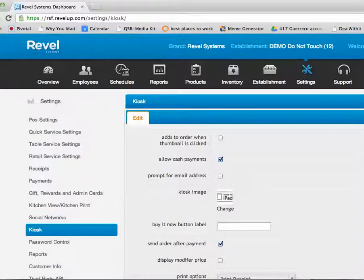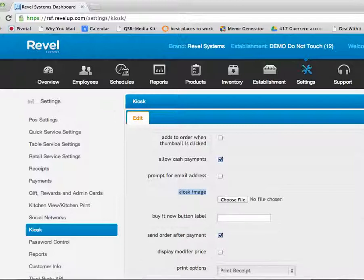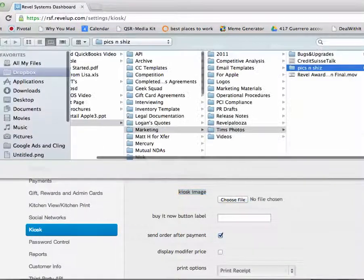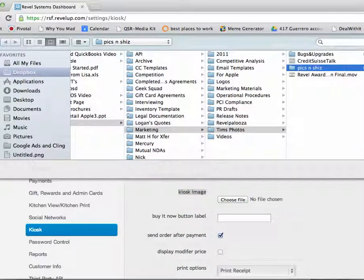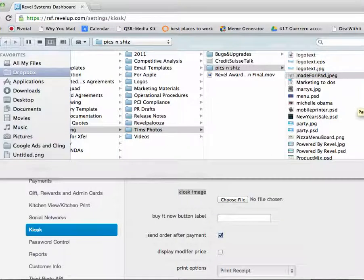Here you will see an option labeled Kiosk Image. To upload an image, select Choose File and select the file you wish to upload. For example, this made for iPad image.